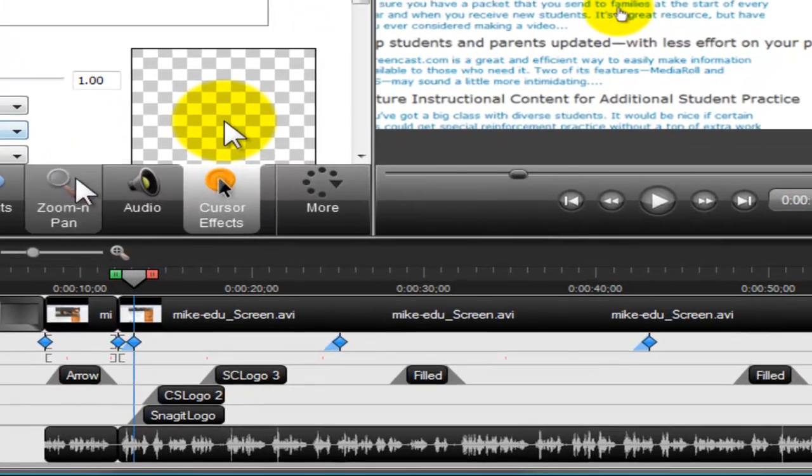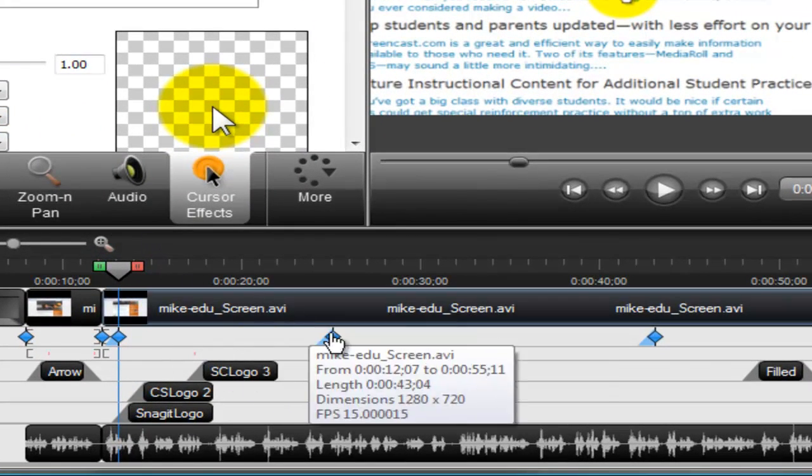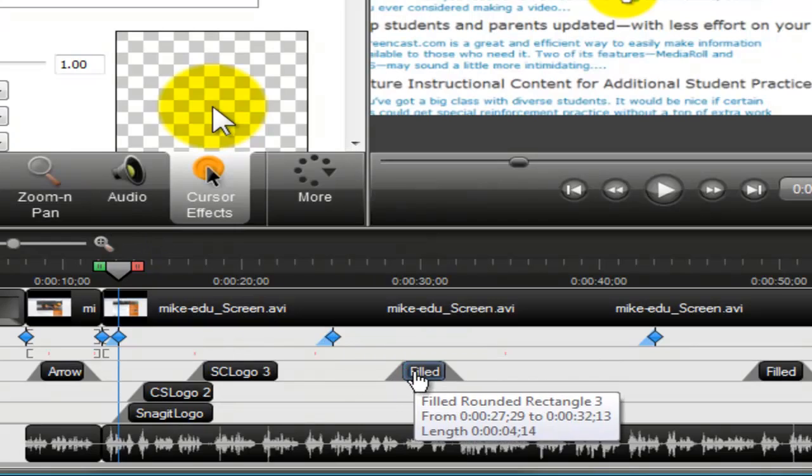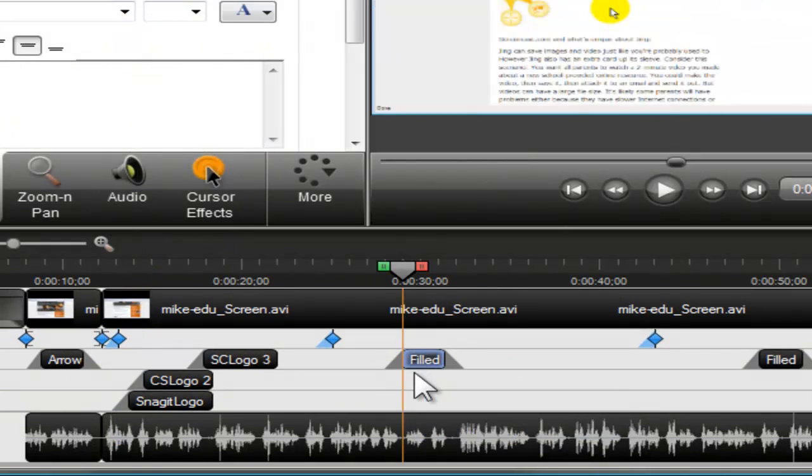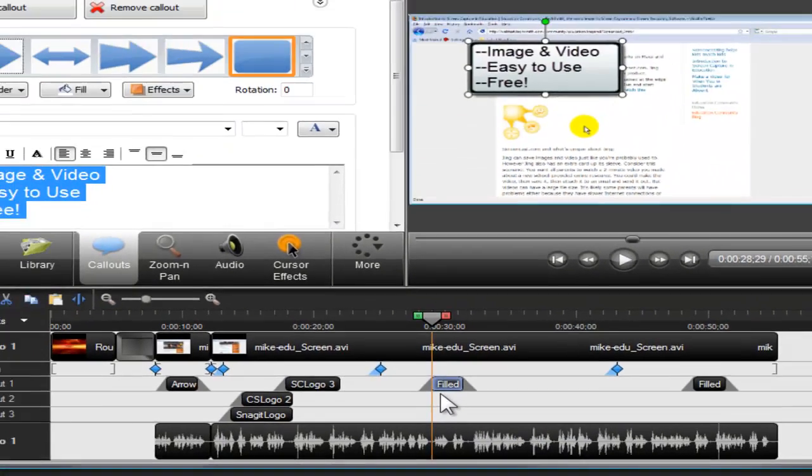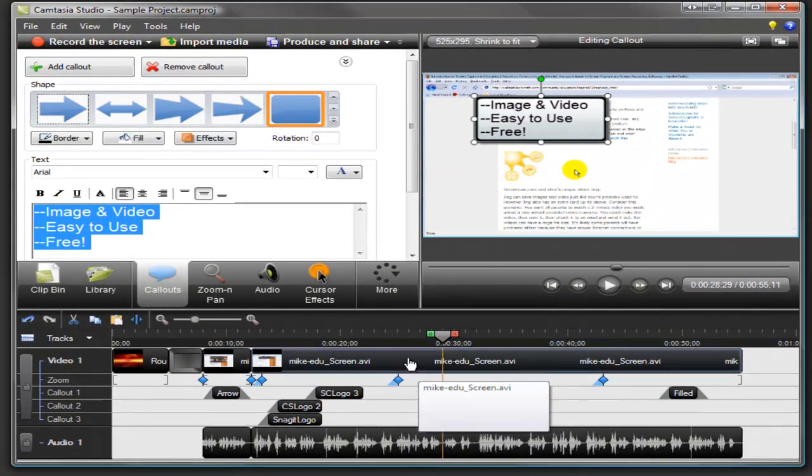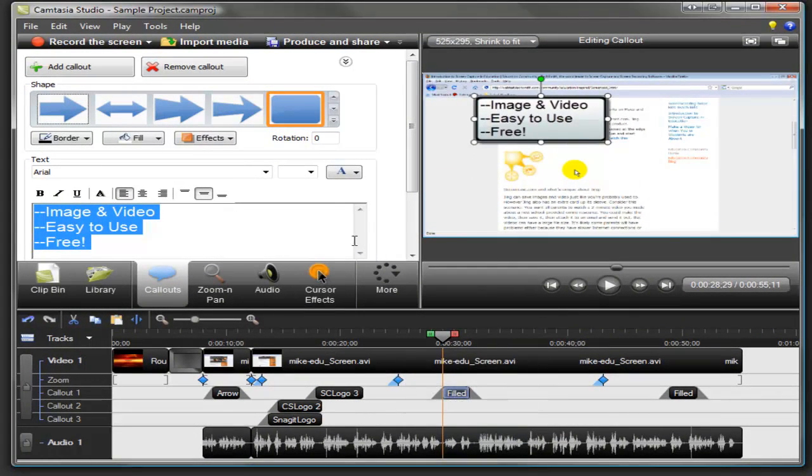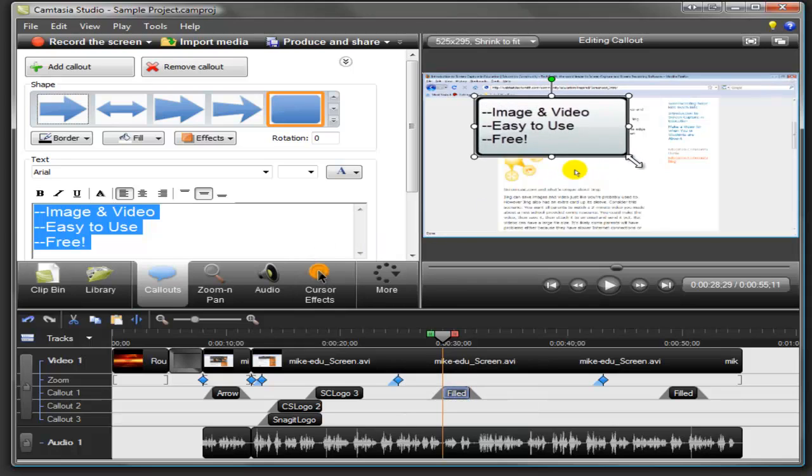If you double click an element on a track, the playhead moves to the beginning of that element, and its task page opens, allowing you to make edits to that element.